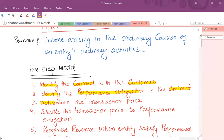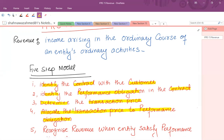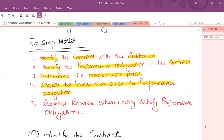The third step is to determine the transaction price related to that performance obligation — how much is the transaction price and what kind it is. The fourth step is to allocate the transaction price to the performance obligations. In some cases this is very simple if there is only one performance obligation. But in most cases there are multiple performance obligations in a single contract, so we have to allocate the transaction price to each one.